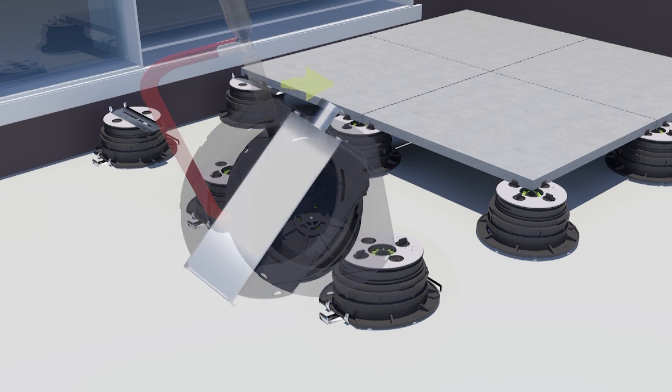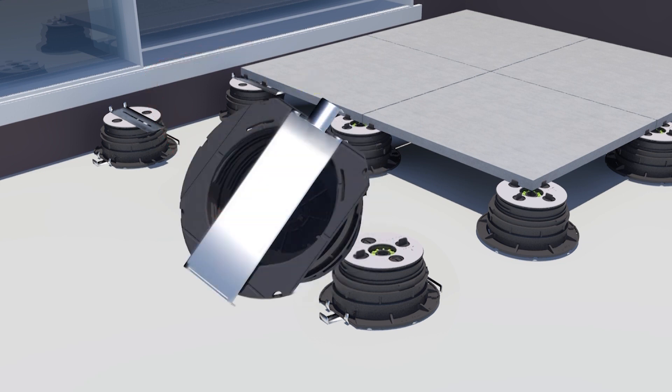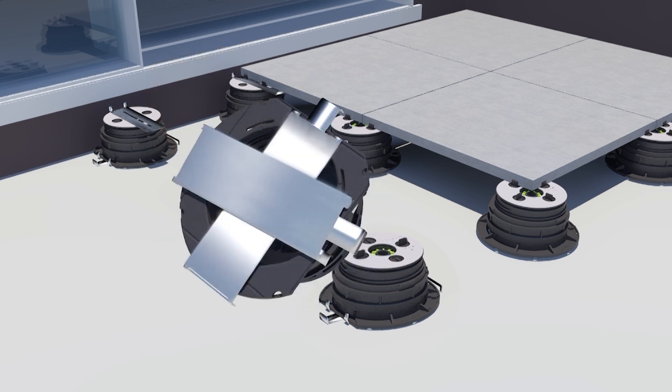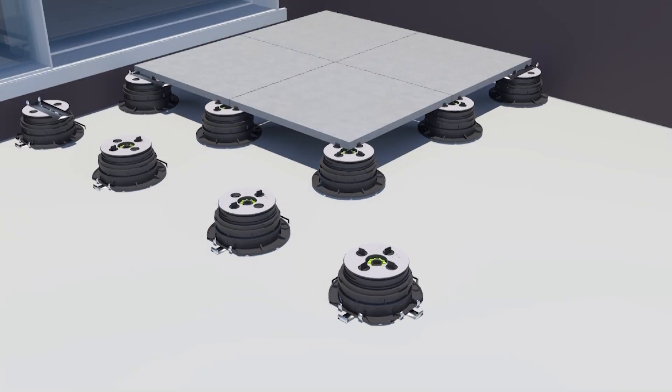For corner pedestals two metal holding strips will be required for each outside facing edge.